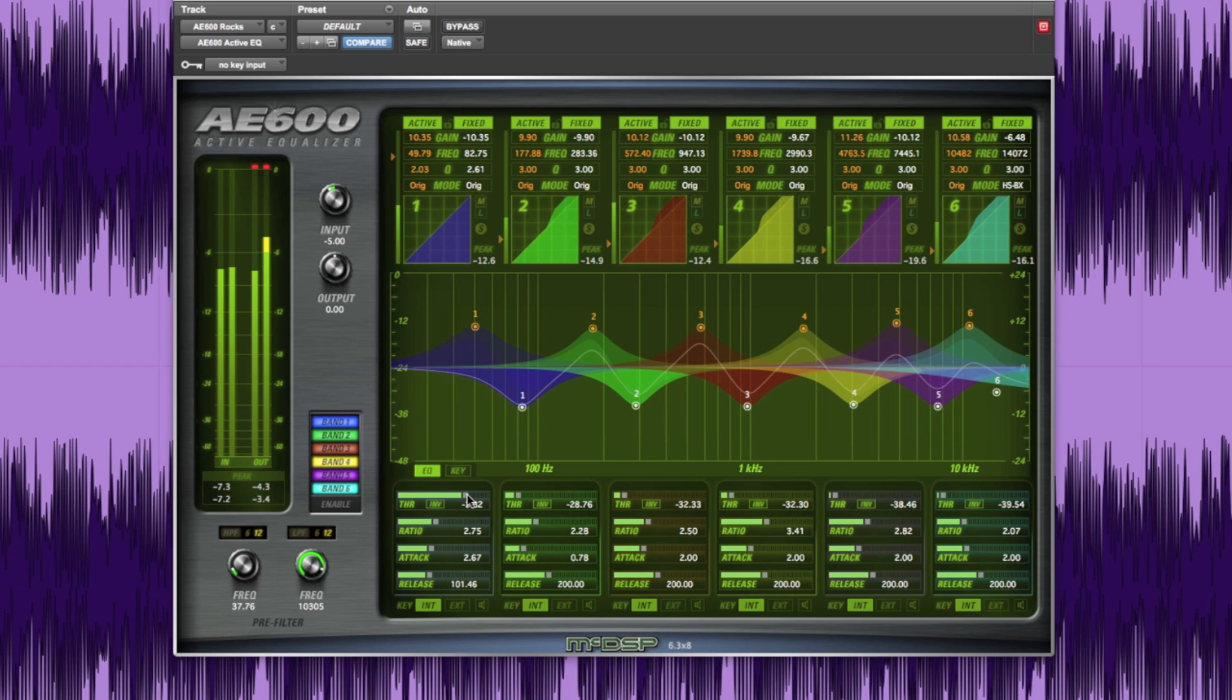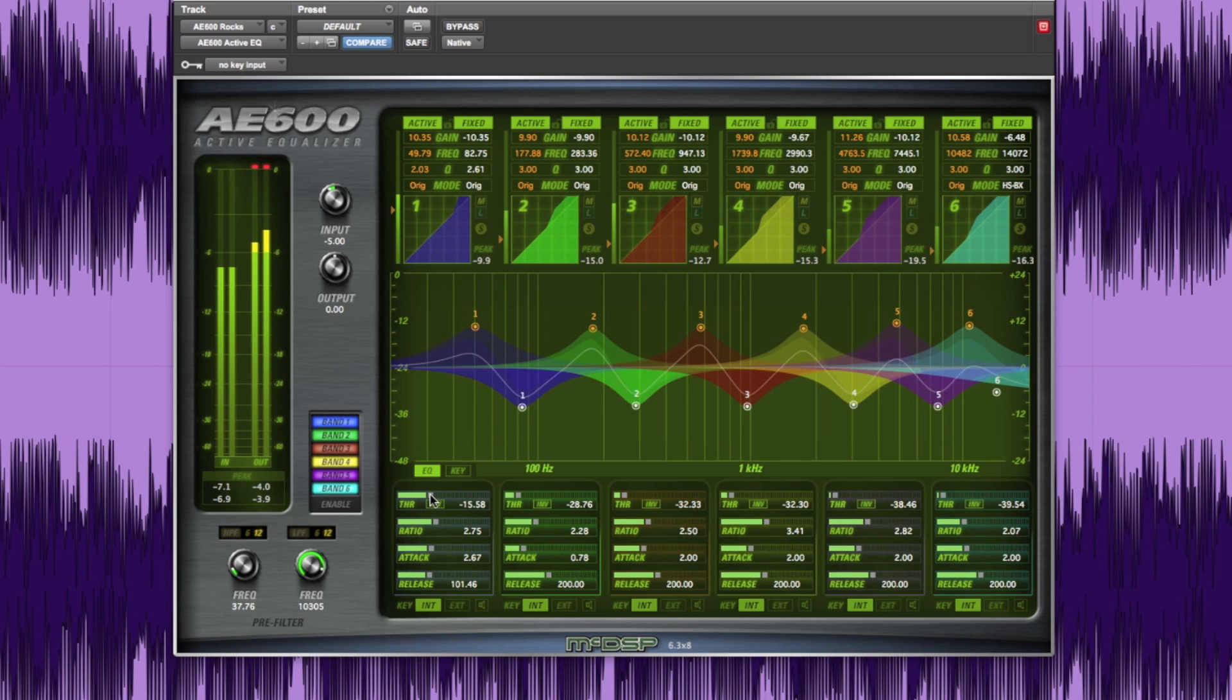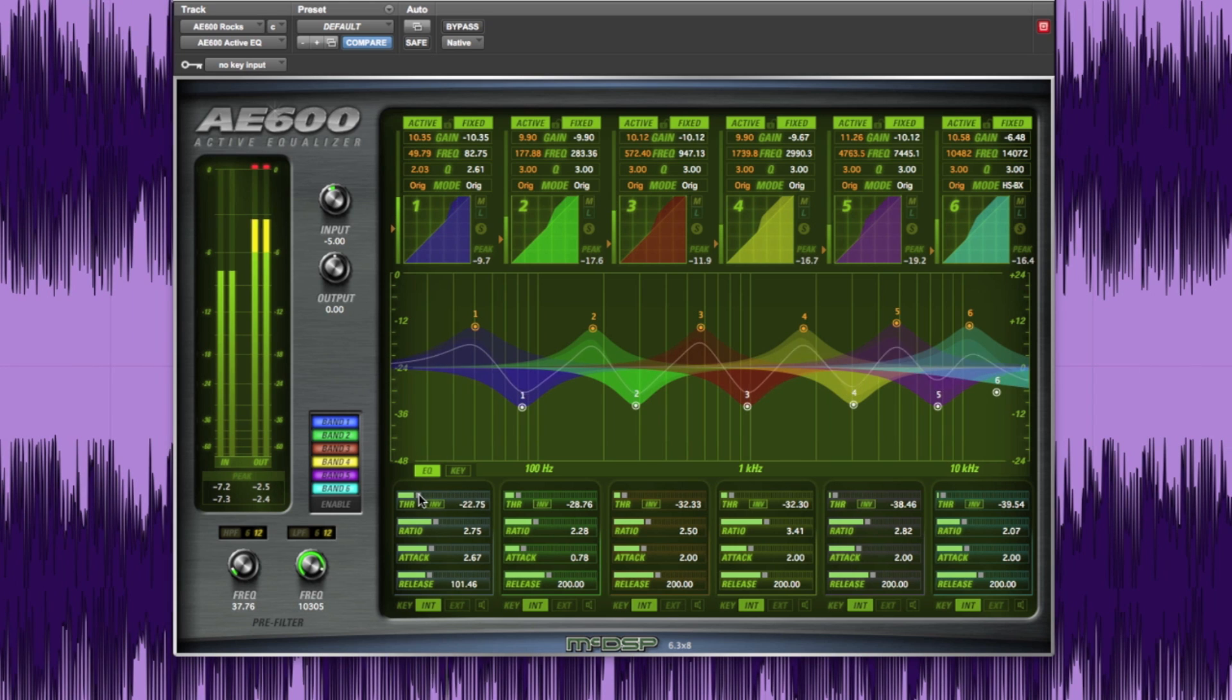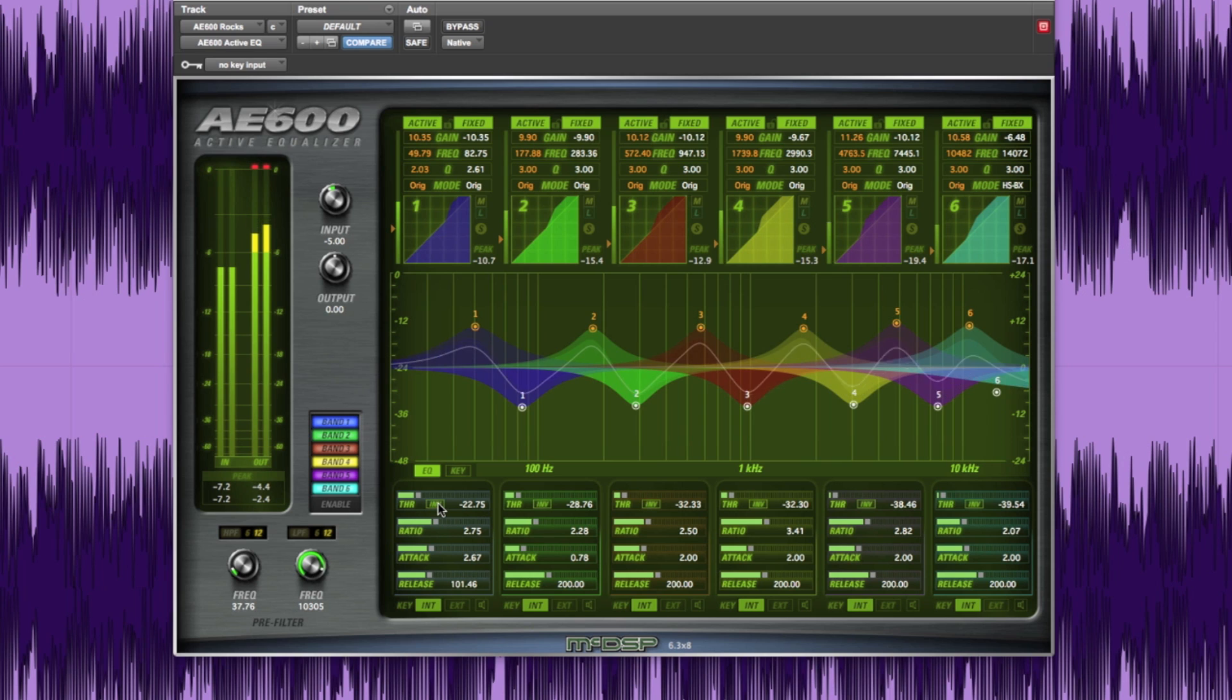In normal operation, the active equalization starts as the signal level rises above the threshold value. After the signal passes that threshold, you can choose either to increase or decrease the gain of that selected EQ band.